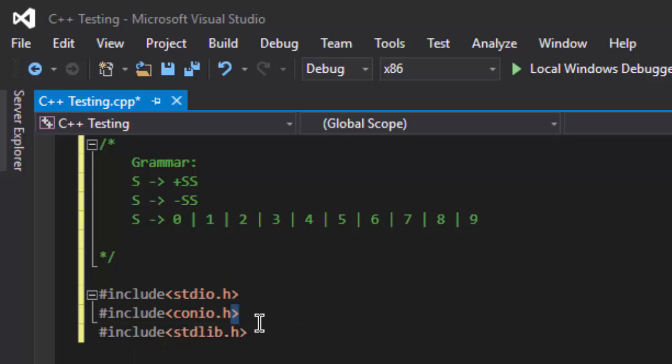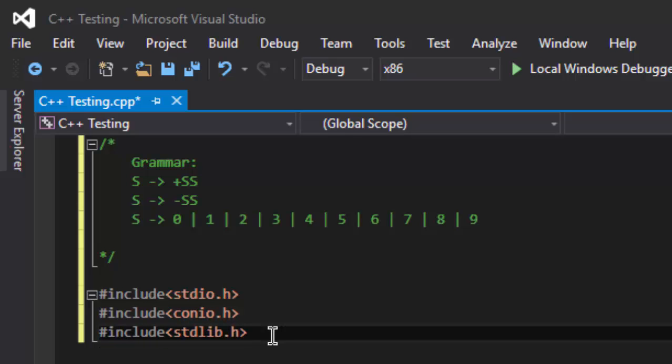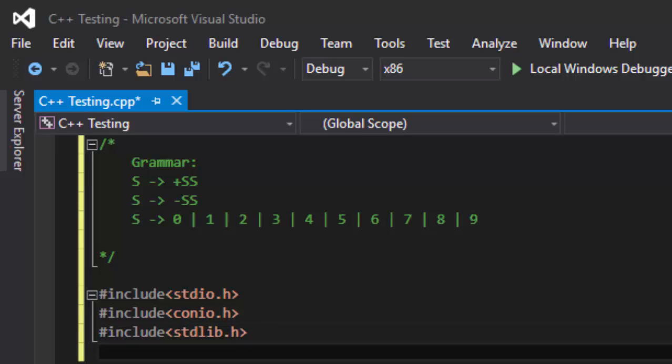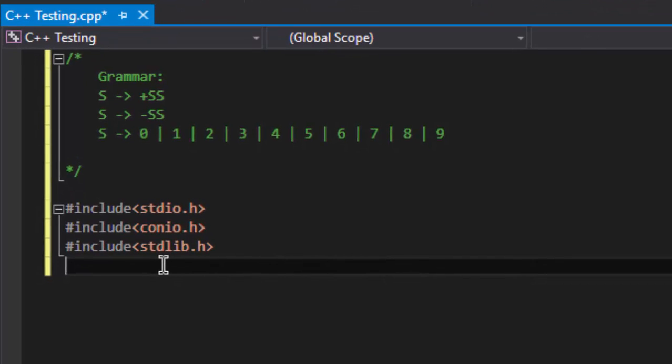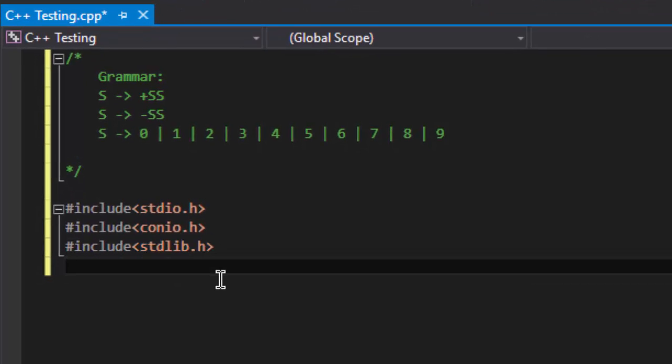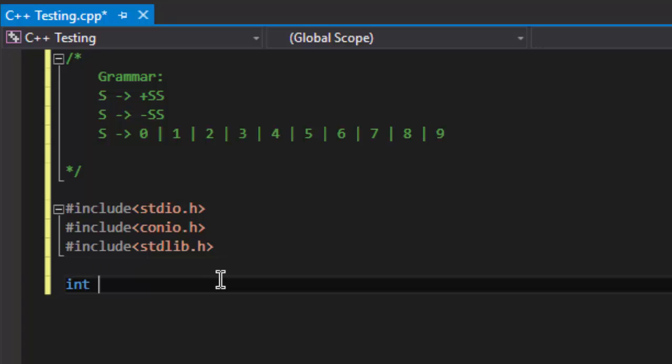I am using the standard library header file for using the exit function. Now I'll make our main function.